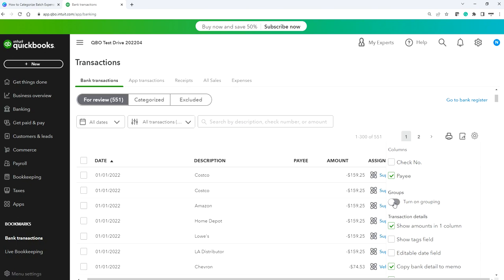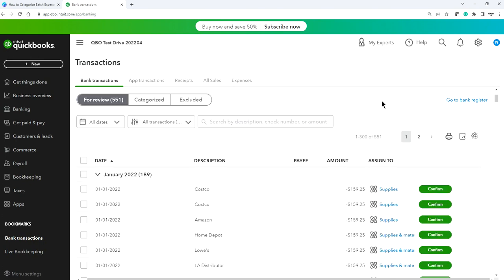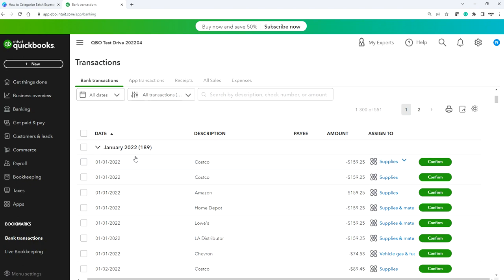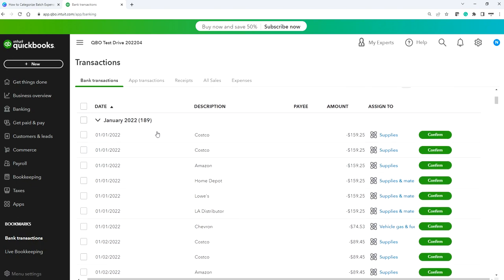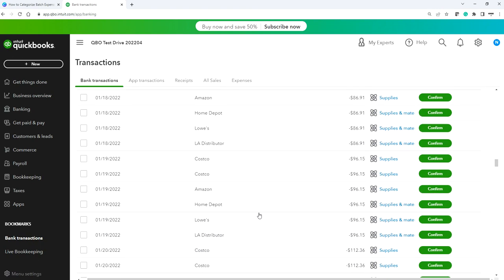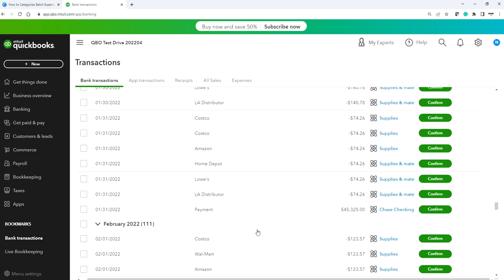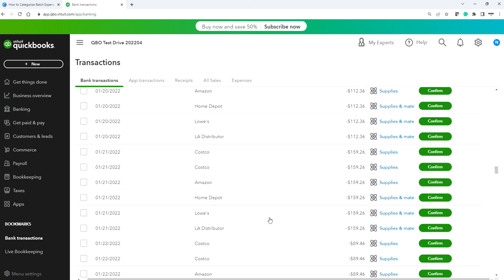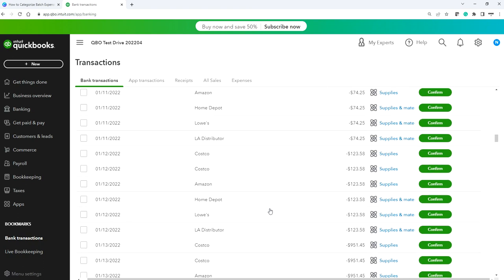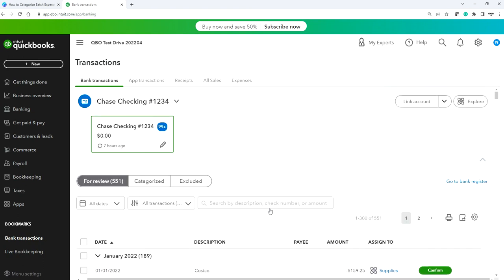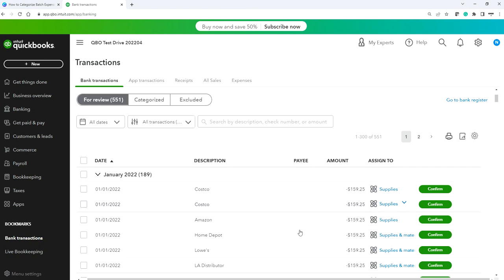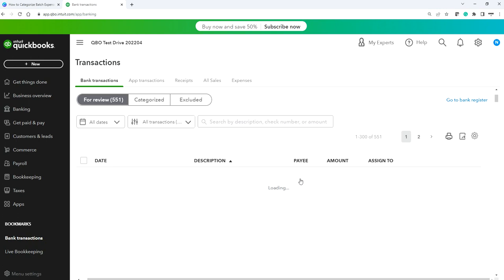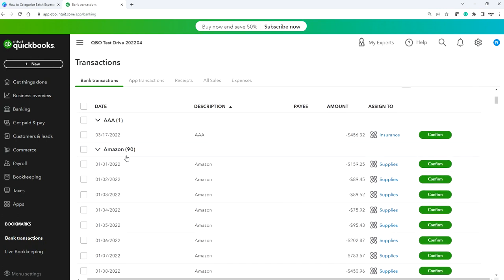Select grouping and you'll see the magic. Now it's categorizing by month — in January you have 189, in February 111, and so on. For bulk categorization, you need to sort by description. Click the description column header to sort by description, and you'll see all similar vendors grouped together. For example, here is Amazon — we have 90 transactions.